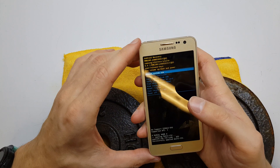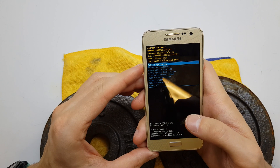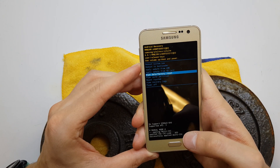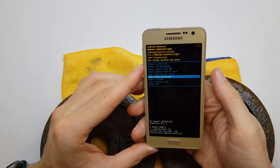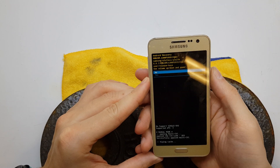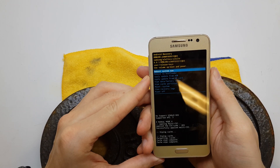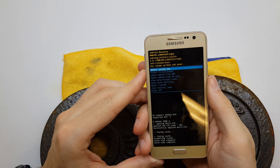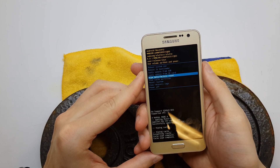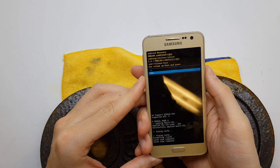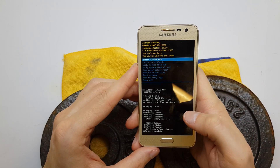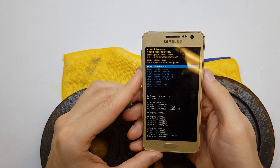Now we are in the secret recovery menu. Use volume down to navigate and select 'Wipe Cache Partition', then accept with the power button and click yes. Then go to 'Wipe Data / Factory Reset', accept with power, and click yes.